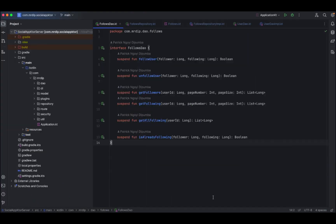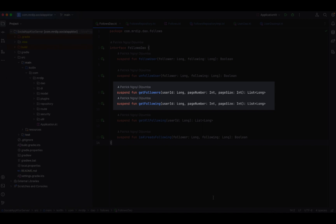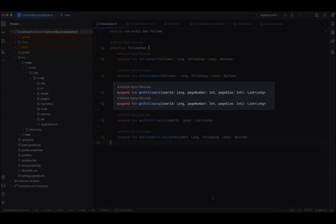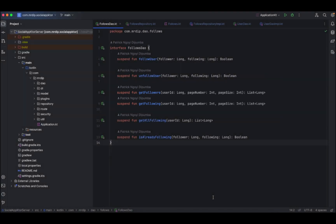Let's first start with get followers and get following. Usually we will start by defining the data access object. But here, as you can see, we already have the get followers and get following methods and we also provided implementations for both of them. Keep in mind that this method returns a list of long, which represent the user IDs. Next, let's go inside the repository.